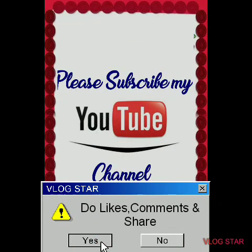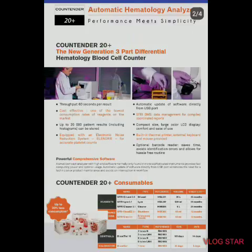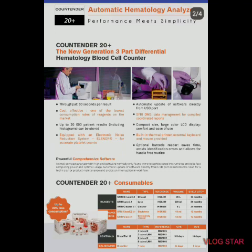Countender 20 Plus — the new generation 3-part differential hematology blood cell counter.